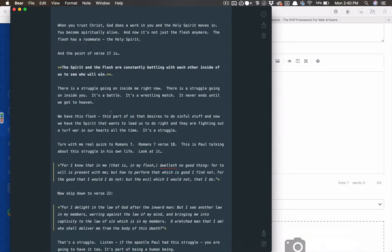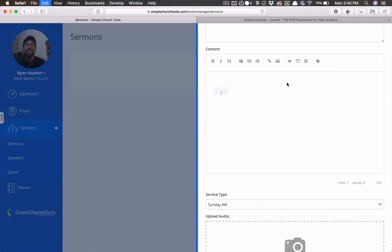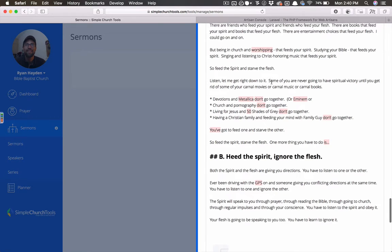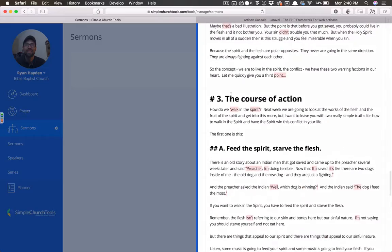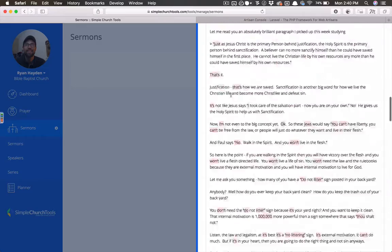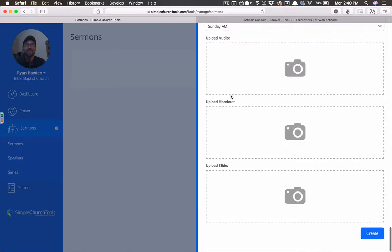I mean, go into Bear here and grab, it's my sermon from Sunday morning. I can go in here and paste this in. And it's going to take and make it very nicely formatted on the front end.